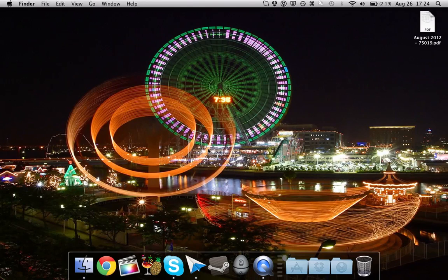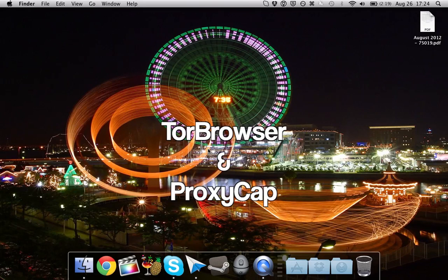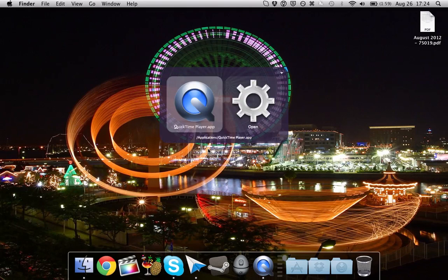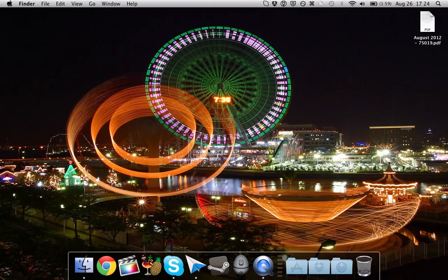So first you're going to need two applications, the Tor Browser and ProxyCAP. Both I will have in the video description below. So first go ahead and open up the Tor Browser.